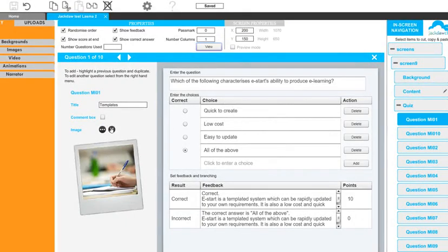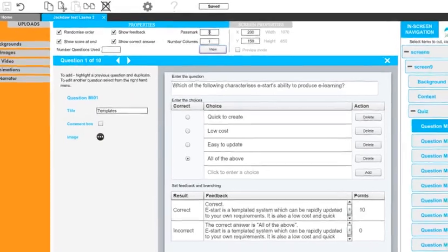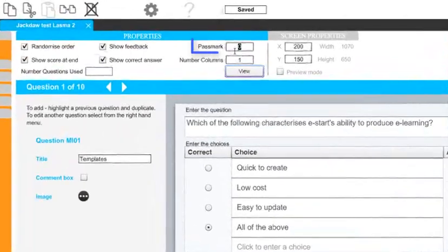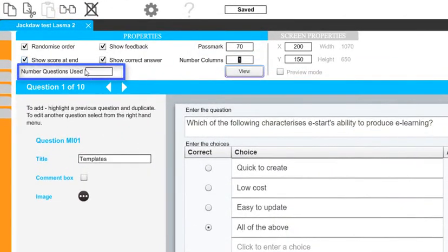Finally, the properties allow you to do various things such as setting a pass mark. This is very important. State the number of questions used, so different questions from the pool are asked each time, and randomize the order.